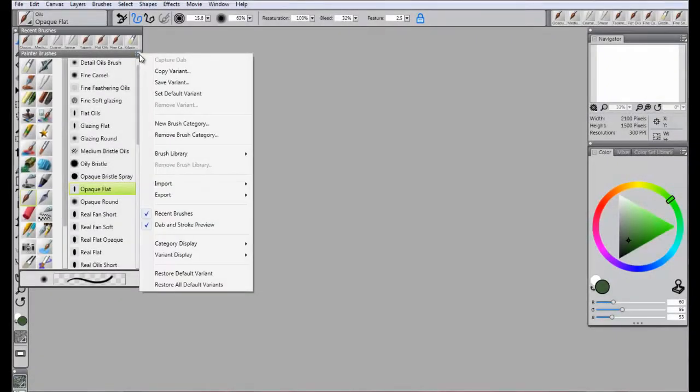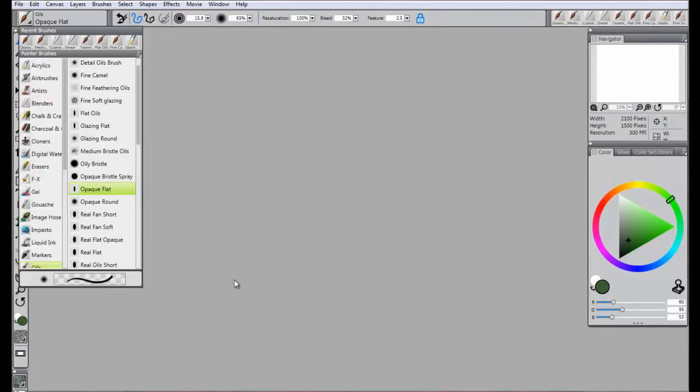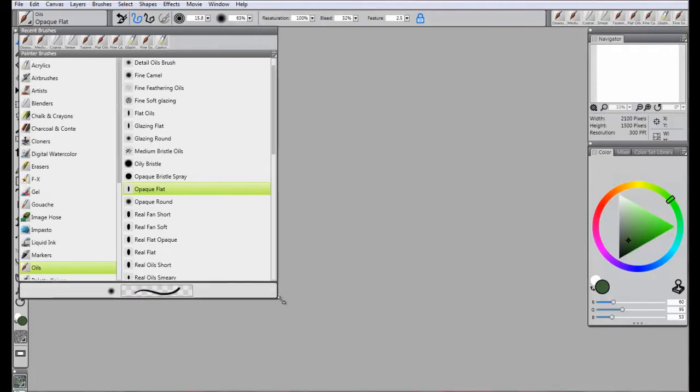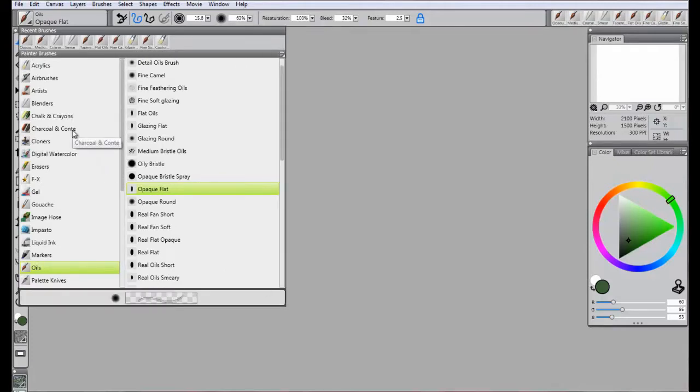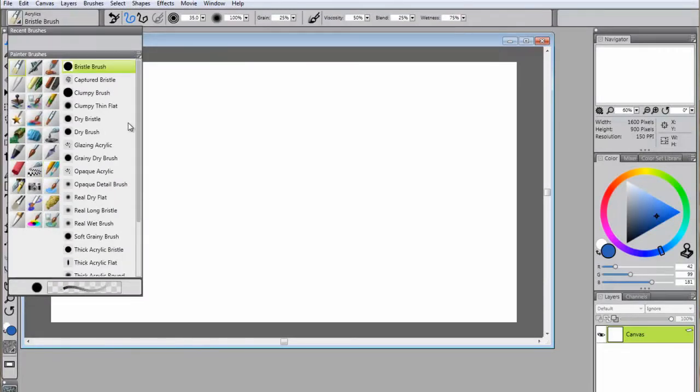To see the names of the brush categories beside the icons, click on Category Display, and then select Categories as List. To select a brush from a category, simply click on the brush and the menu will disappear.